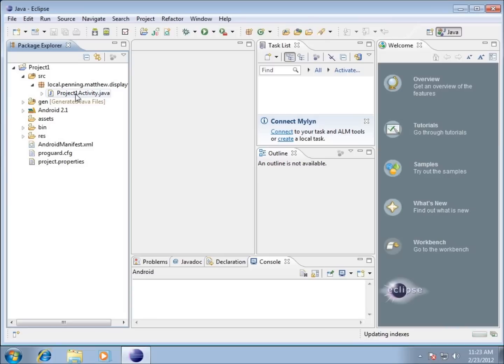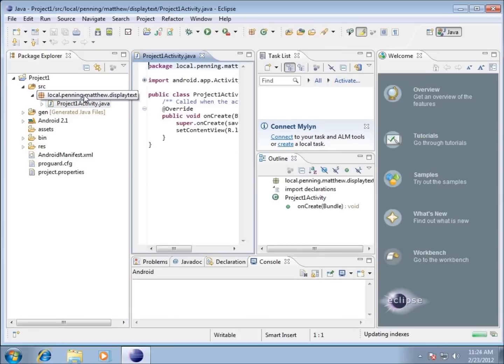If I expand that I can see this one thing called ProjectOneActivity.java. This is where we're going to be modifying a lot of our code that's going to make our application do something. I'm going to double click it so you can see this particular file opened up.